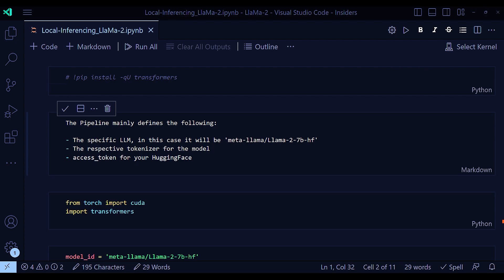And also, in this particular notebook, I'm going to use a model that has been hosted in HuggingFace. And for that, you need to get another approval, which is like a parallel approval apart from the Meta official approval. So if you just log into your HuggingFace and request for approval, it will take around 24 hours to get the approval from HuggingFace.